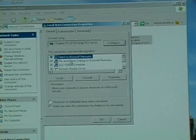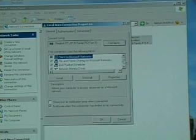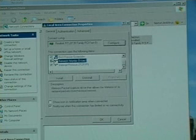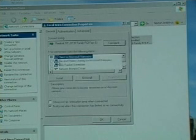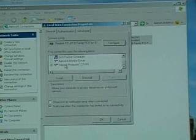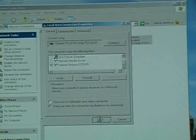You have Client for Microsoft, File, Printer, or whatever. All you want enabled is the Internet Protocol. So uncheck all the boxes that don't say Internet Protocol and hit OK.